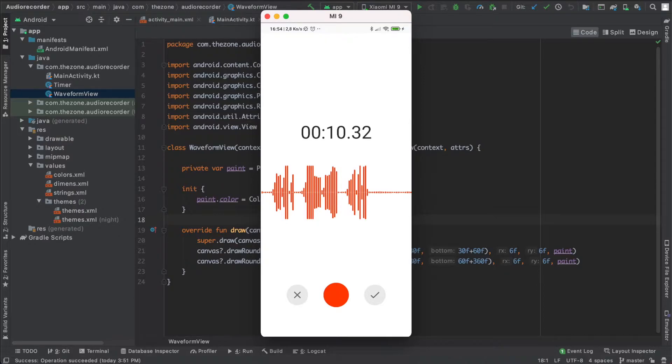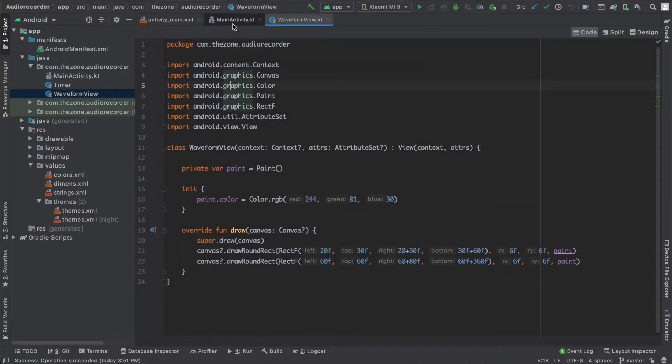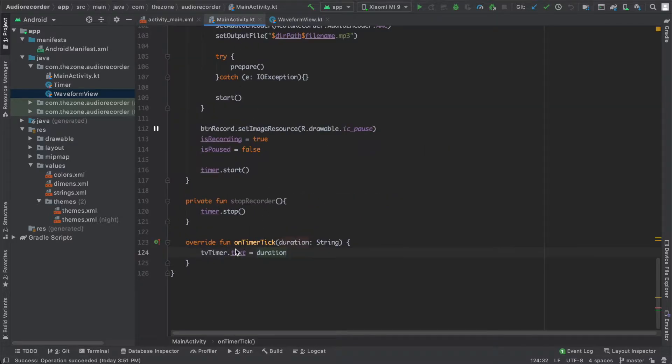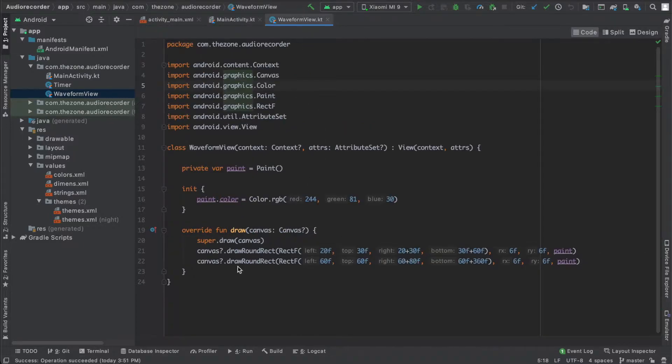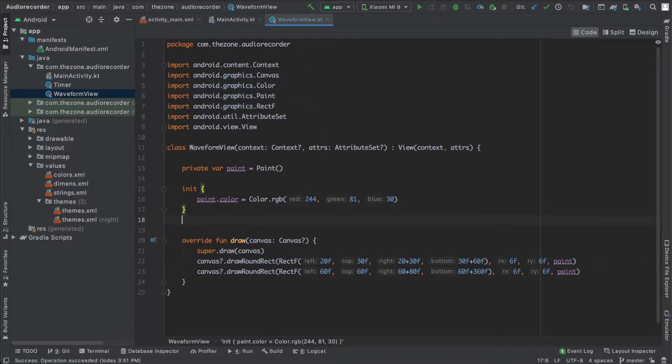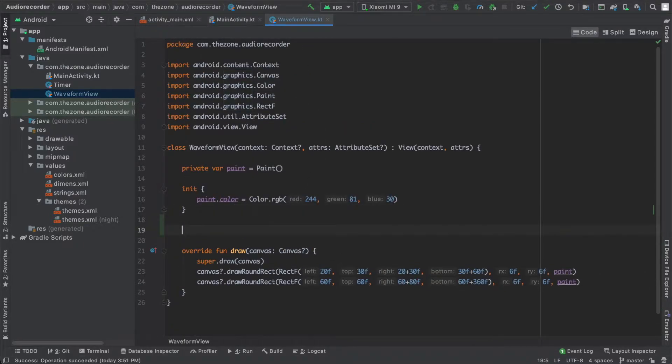You also already have a function that is called every 100 milliseconds, and that is the on timer tick function. All you need to do now is give the waveform object the max amplitude every tick.